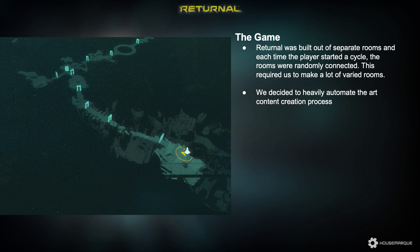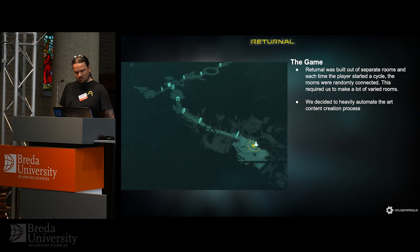About Returnal — the game was built out of separate rooms, and each time players start the cycle, the rooms were randomly connected. This required us to make a lot of varied rooms. We're not that big of a company, so we decided to heavily automate the art content creation process.